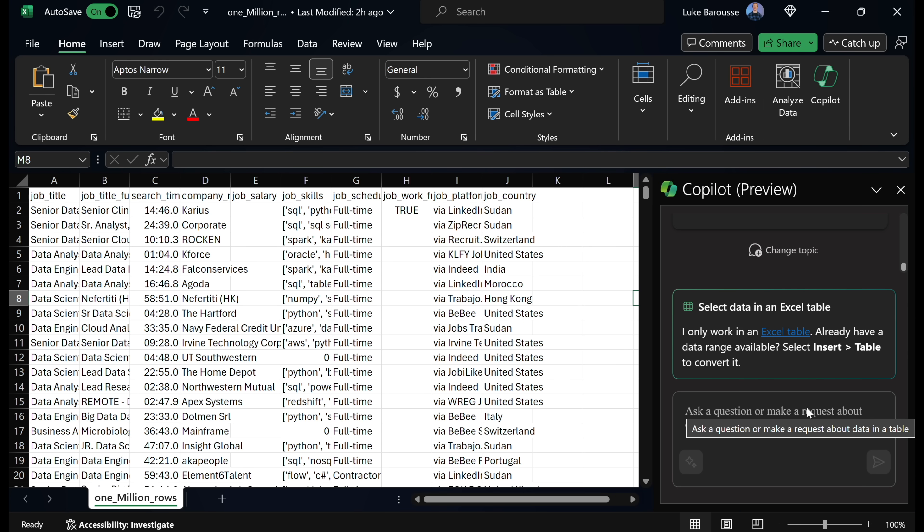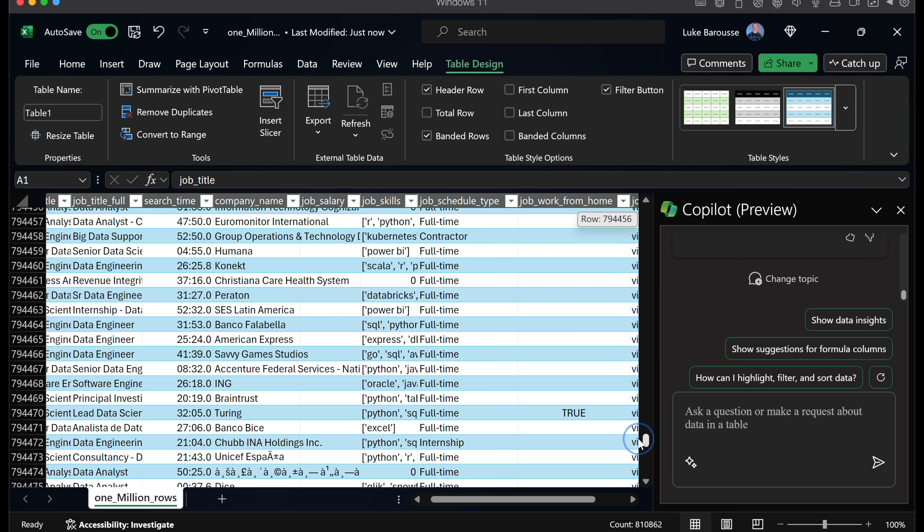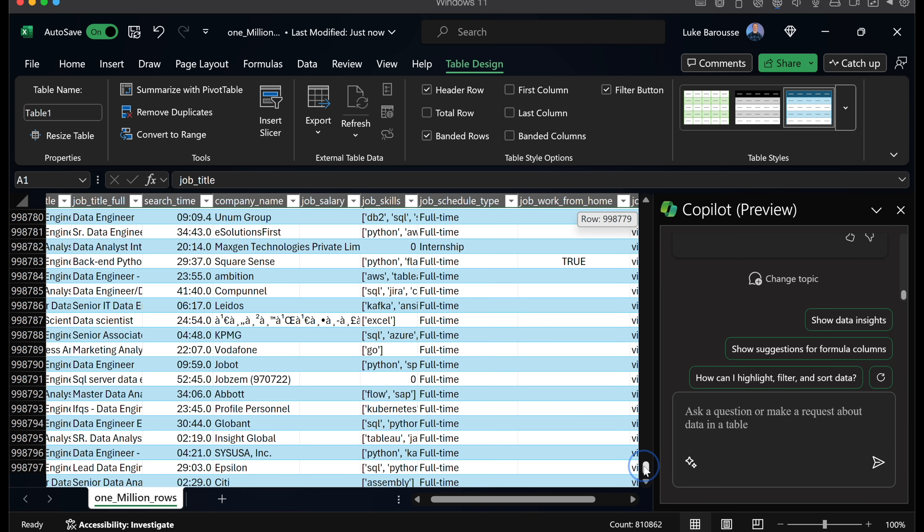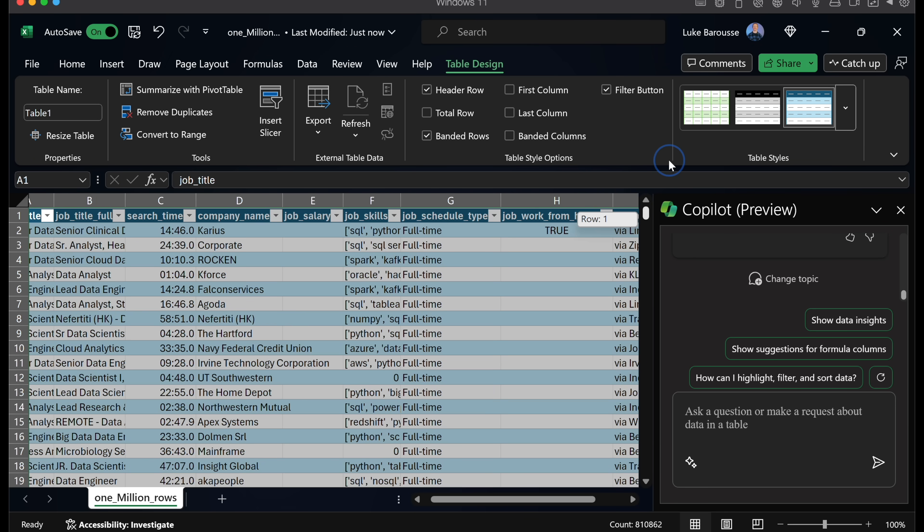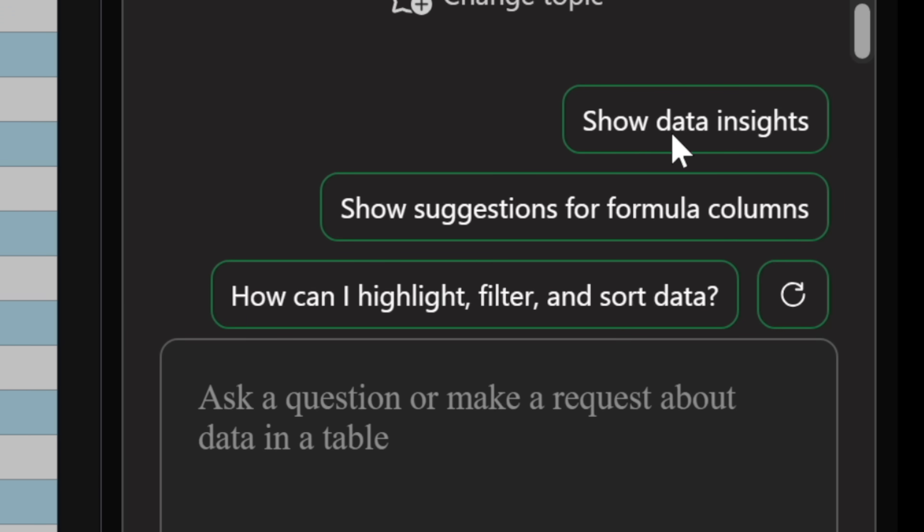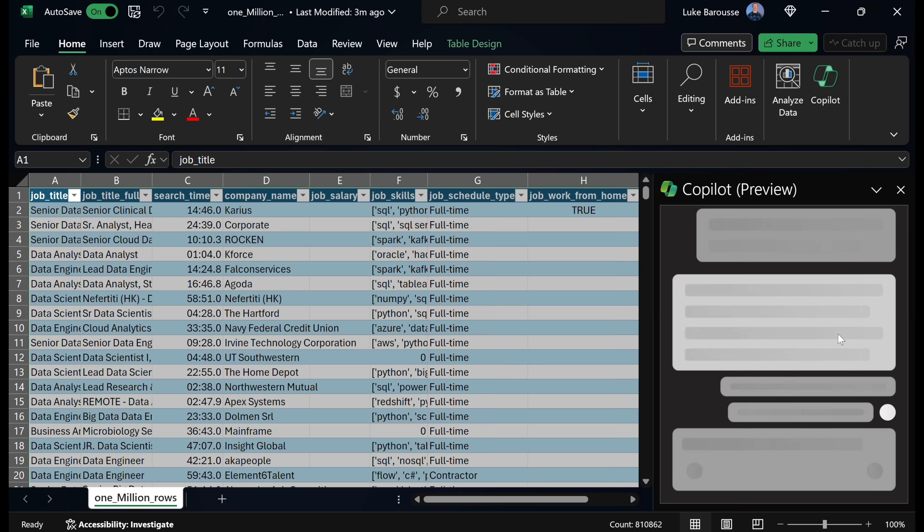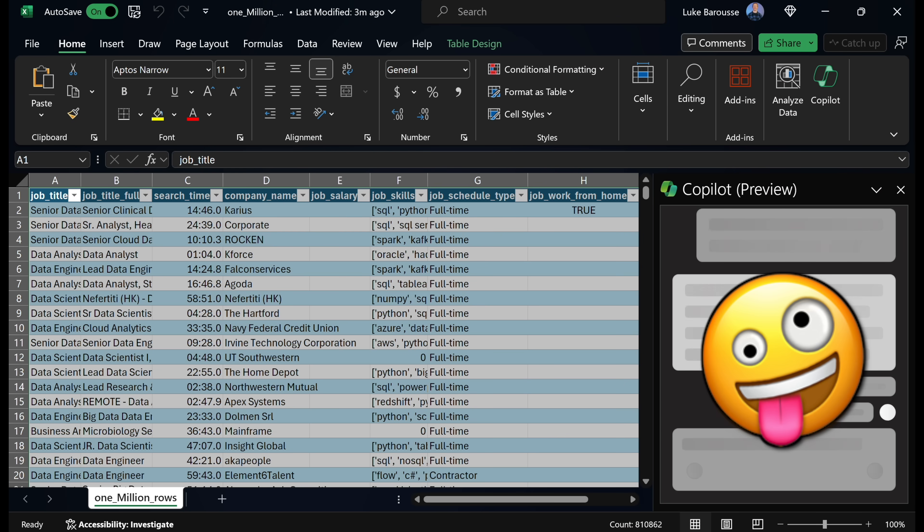Anyway, let's dive into this data. The first thing to note is it only works with Excel tables, so we have to convert it. So now that it's in a table, it looks like Copilot is now picking up on all this different data and providing suggestions. So let's just try out the first prompt of Show Data Insights. And I'm already noticing that it's pretty buggy and really, really slow.